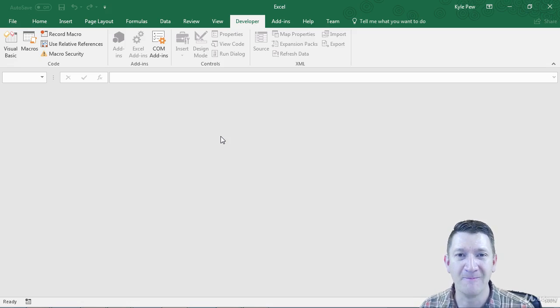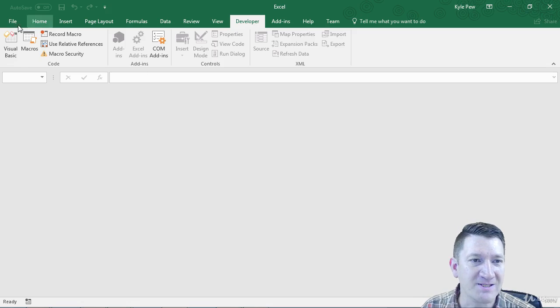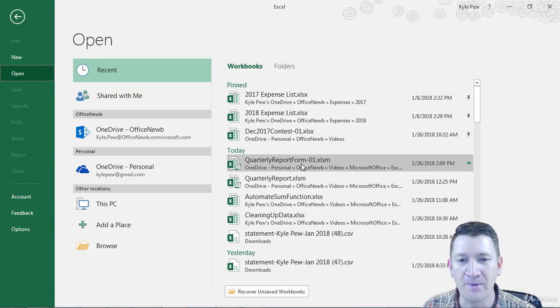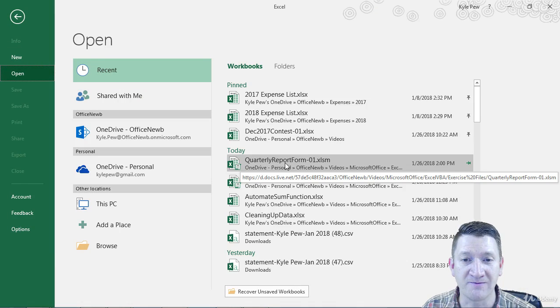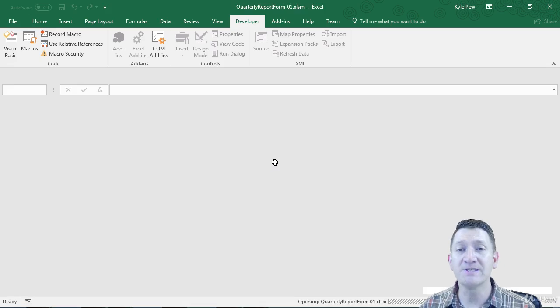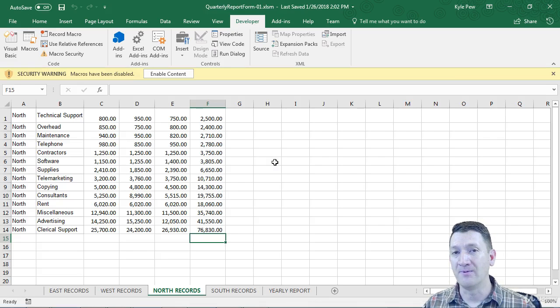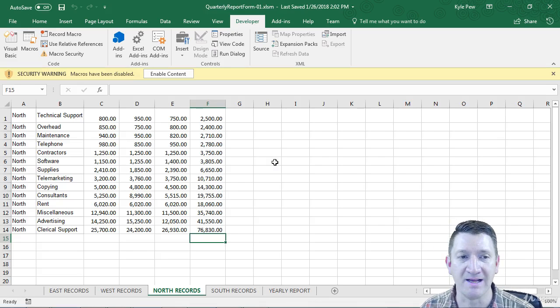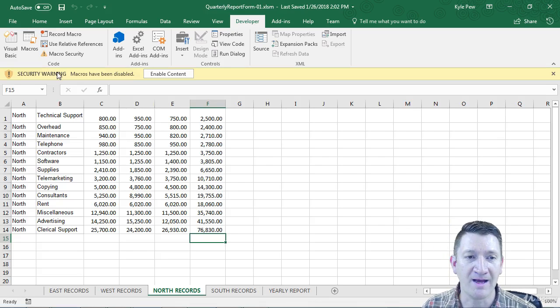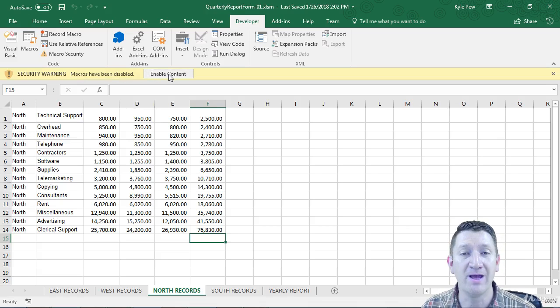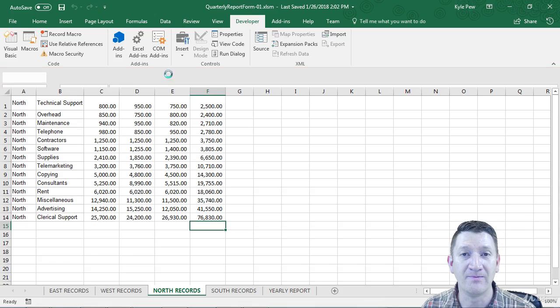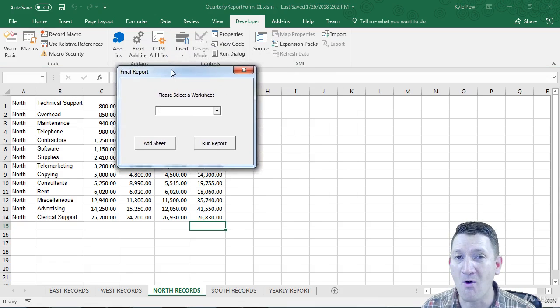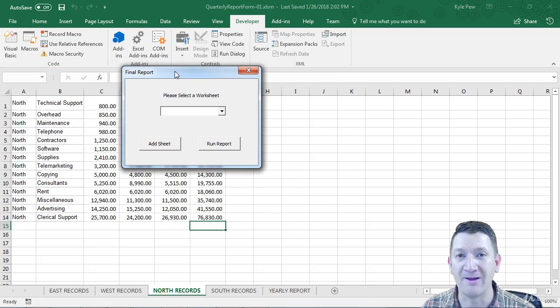Take a look. I'm just going to go file, open, and open up the new exercise files called quarterly report form 01. As soon as I open that up, because of my security settings, I've got to enable the macros. I'm going to go ahead and enable. Opens the document. It opens my form right away.